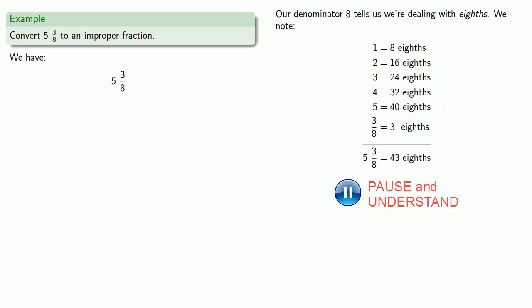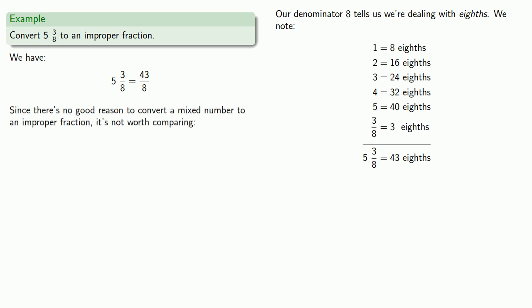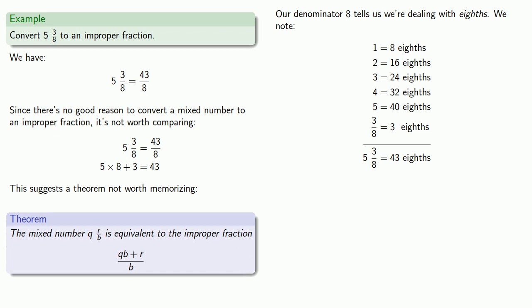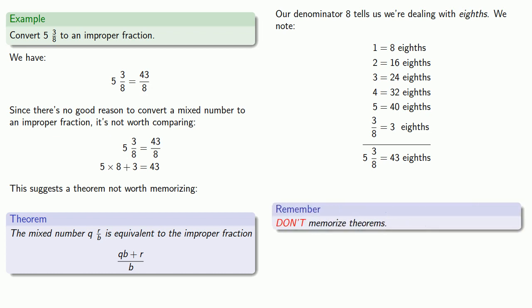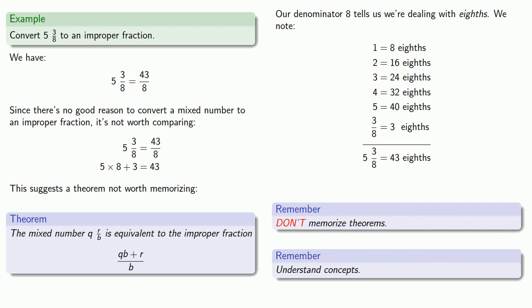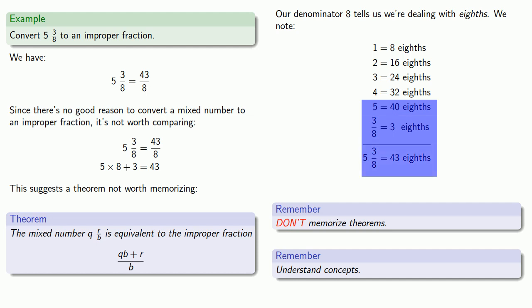And since there's no good reason to convert a mixed number to an improper fraction, it's not worth comparing 5 and 3 eighths equals 43 eighths, and noting that 5 times 8 plus 3 is 43, and this suggests a theorem not worth memorizing. Again, you can convert the mixed number to an improper fraction, Q times B plus R over B. Again, don't memorize theorems, understand concepts. And here the important concept is that 5 and 3 eighths, well 5 is 40 eighths, 3 eighths is 3 more eighths, and so altogether we have 43 eighths.